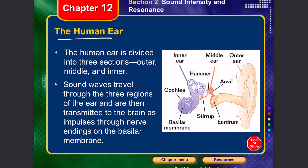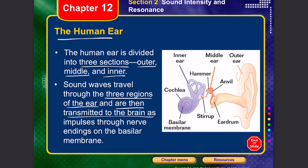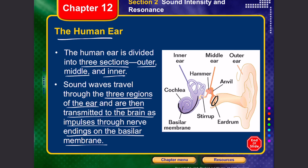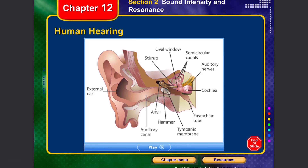The human ear is divided into three sections: outer, middle, and inner ear. Sound waves travel through the outer ear and cause the eardrum to vibrate, which in turn vibrates the anvil and hammer. This vibration is transmitted to the basilar membrane in the inner ear, where nerve endings capture the sound's frequency and pitch and transmit nerve impulses through the auditory nerves to the brain, resulting in the final auditory sensation.